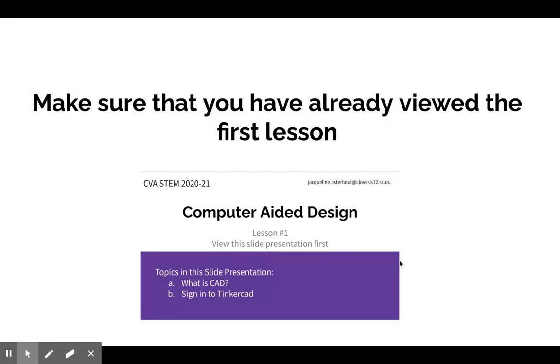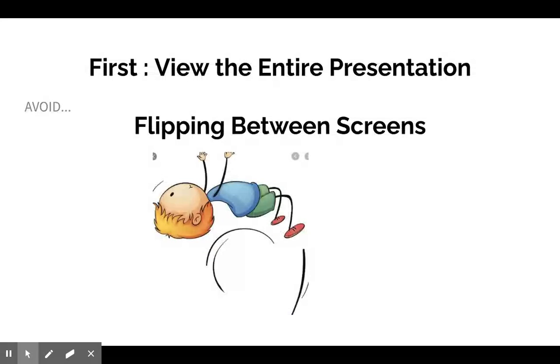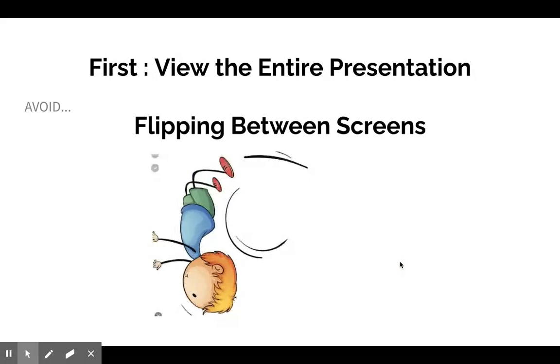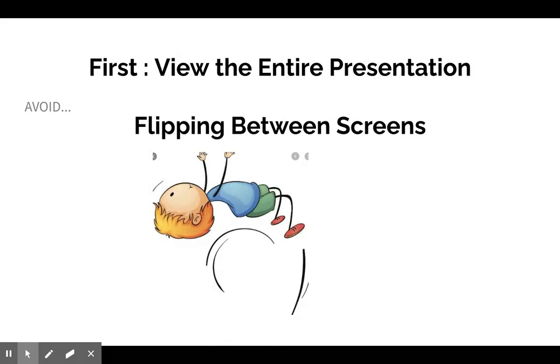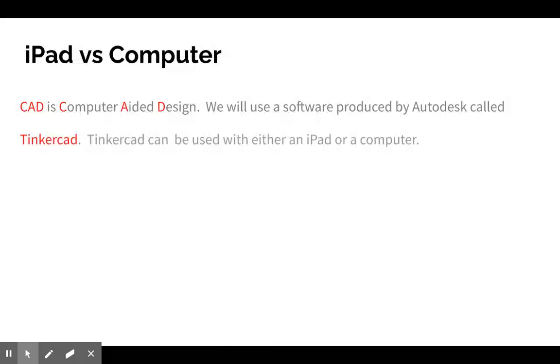Computer aided design, which we talked about—what is CAD and how to sign into Tinkercad. Again, just like in the first lesson, be careful to avoid the temptation to flip between screens.